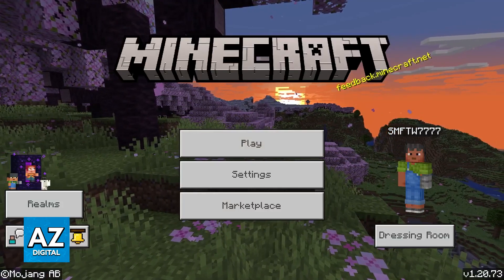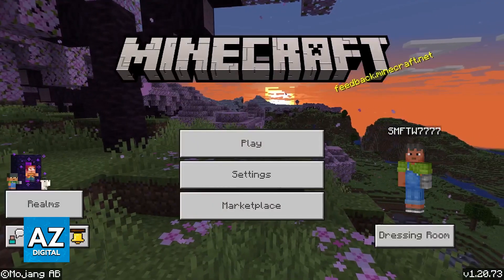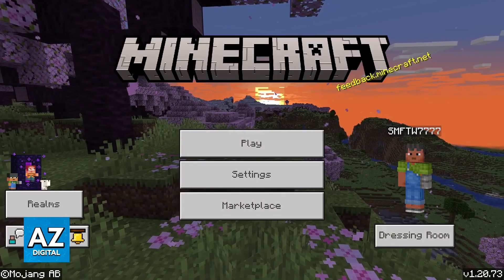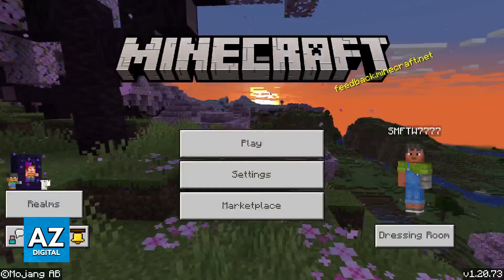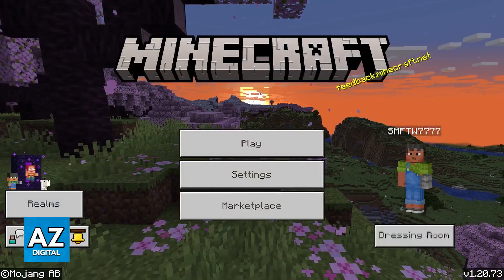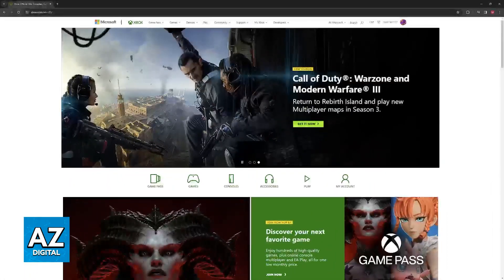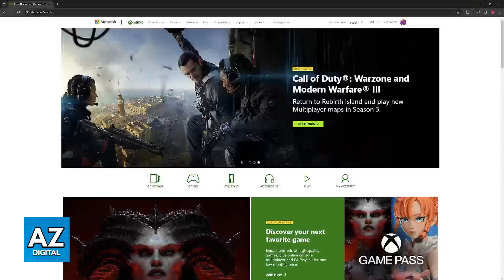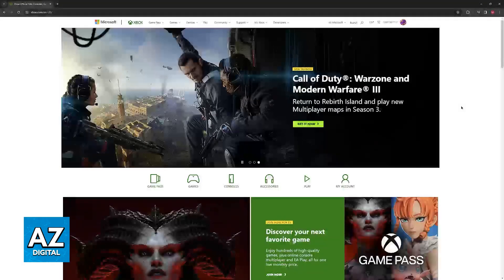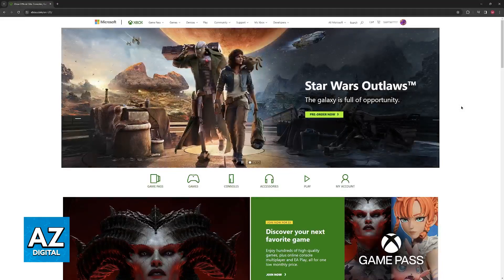So instead of starting this process on the Nintendo Switch you will have to go to a web browser on your computer or your phone and you have to go specifically to the Xbox website. So through a web browser go to xbox.com.